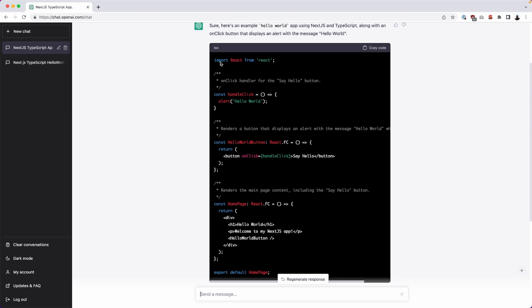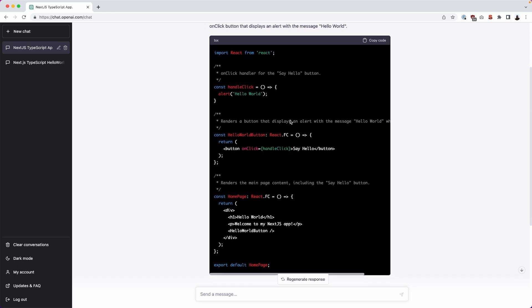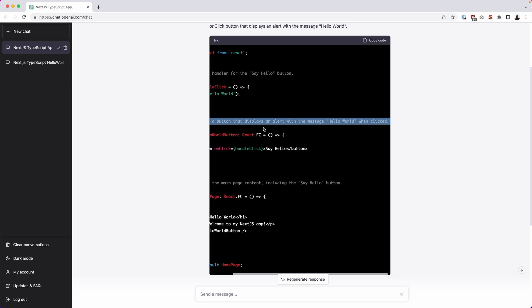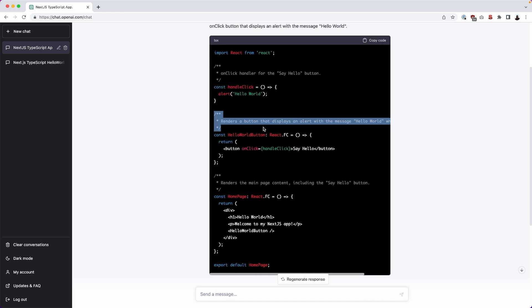So as you can see, it created an example hello world app using Next.js and TypeScript, along with an on-click button that displays an alert with the message hello world. It's also included it in one single page. I can copy the code here and put it in my text editor and deploy it within seconds. Let's just run through the code. So we have import react from react. We have a doc block on-click handler for the say hello button. We have an on-click function with an alert in it. We have another doc block that says renders a button that displays an alert with a message hello world when it is clicked. And we can see that here.